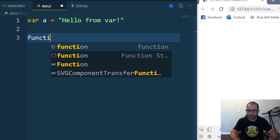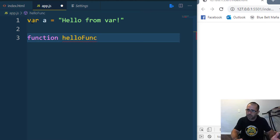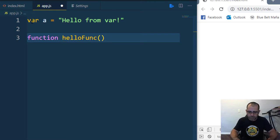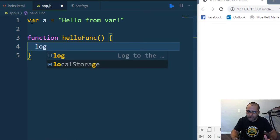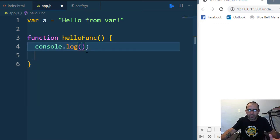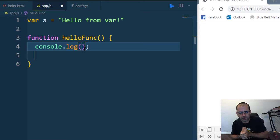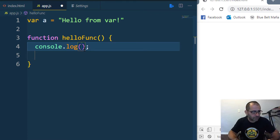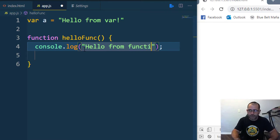Then I'm going to create a function called helloFunc — an anonymous function with a name. Inside the function, I'll put a console.log. If you have Emmet in Visual Studio Code, you can type 'log' and hit Enter and it automatically creates a console.log for you — that's pretty cool. Emmet comes out of the box with VS Code. Inside I'll put 'hello from function'.